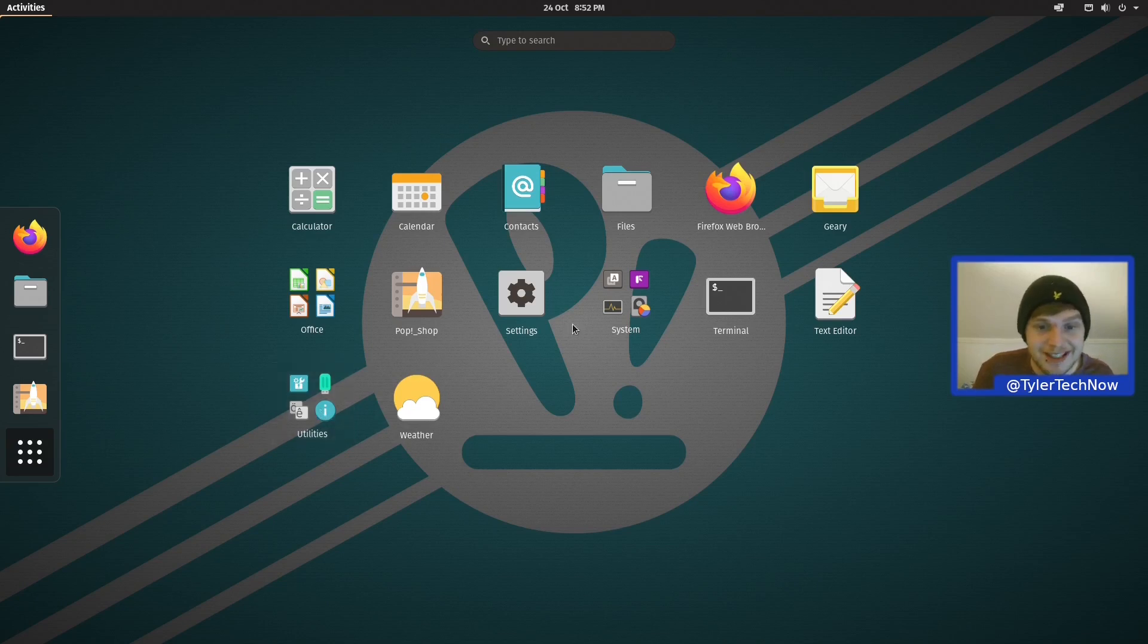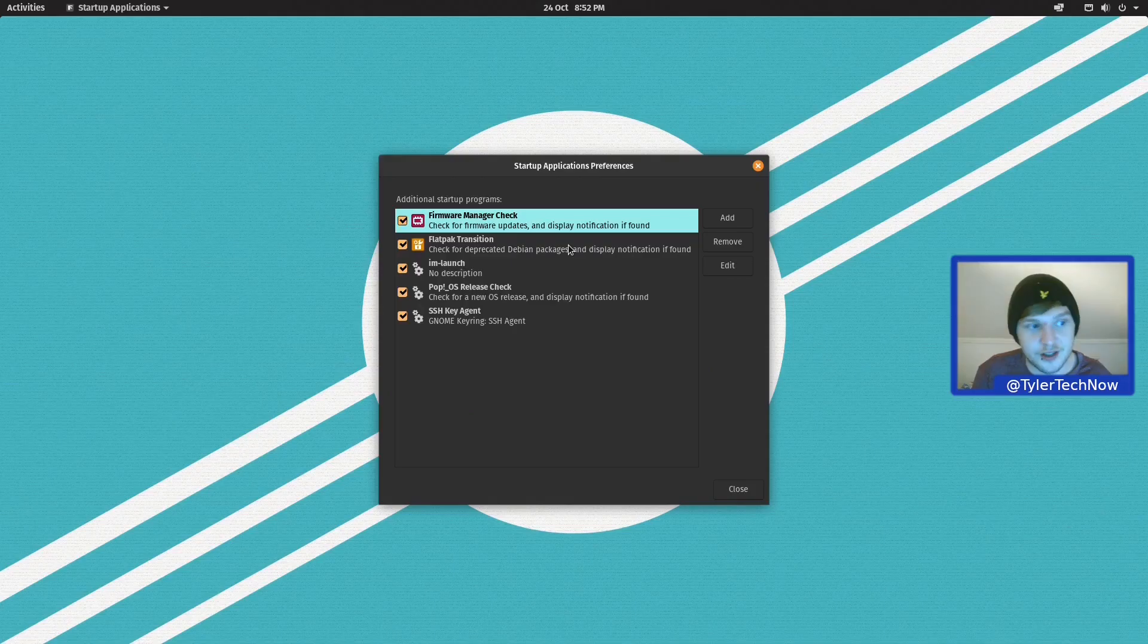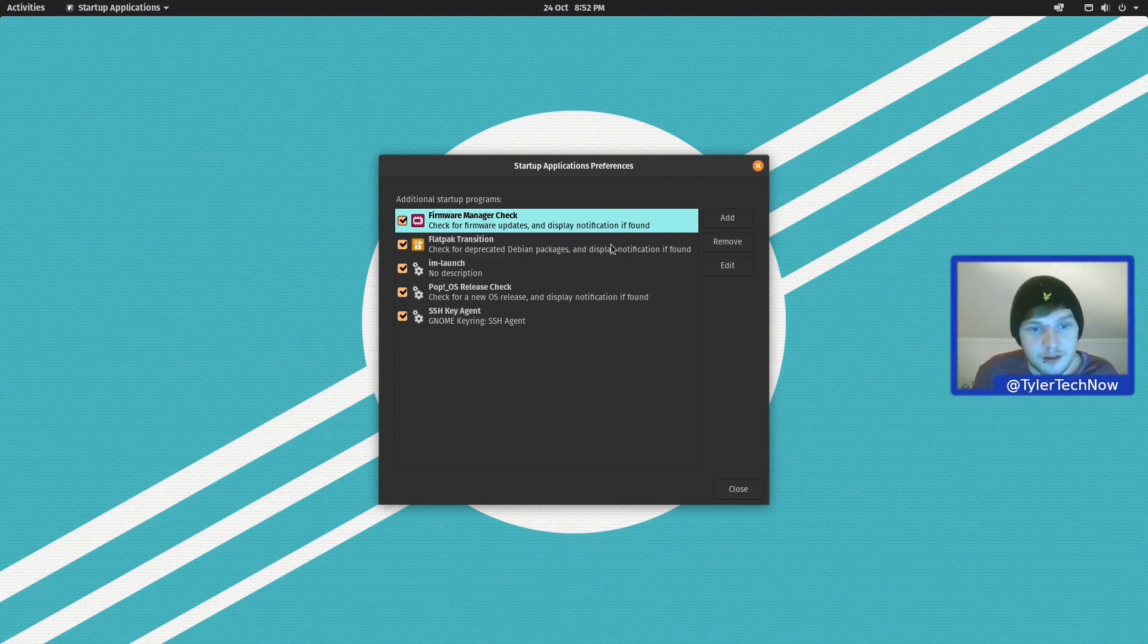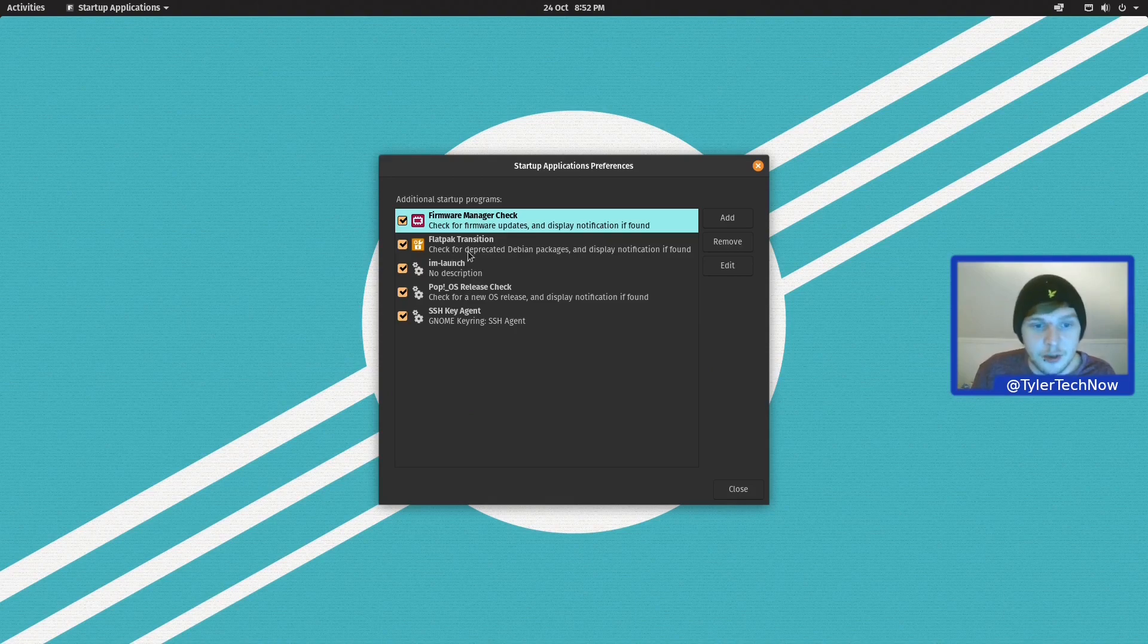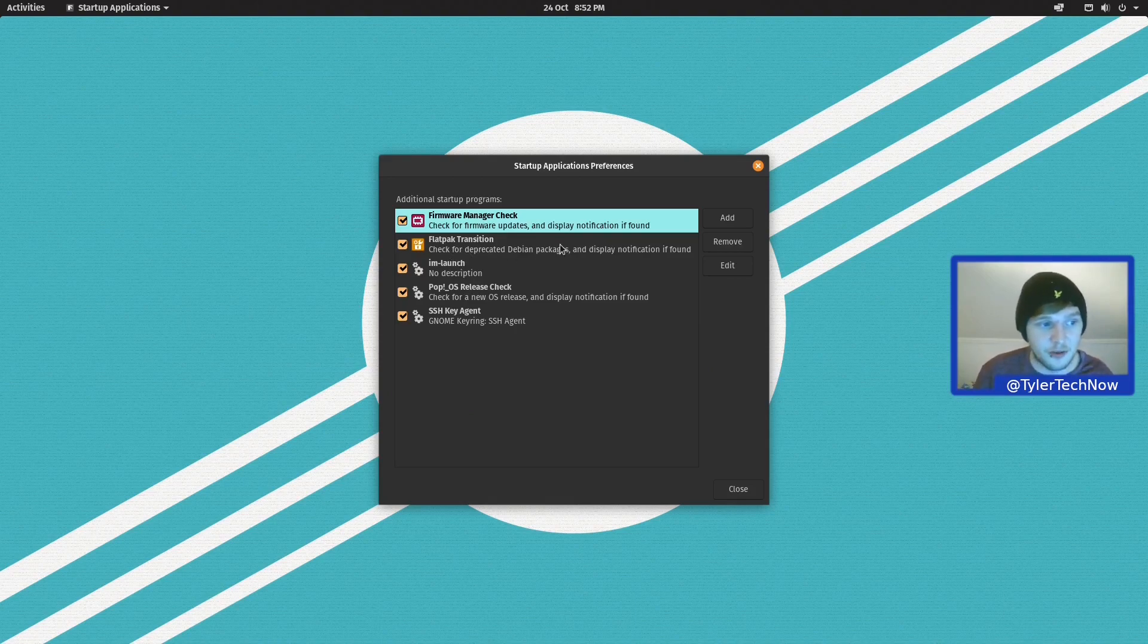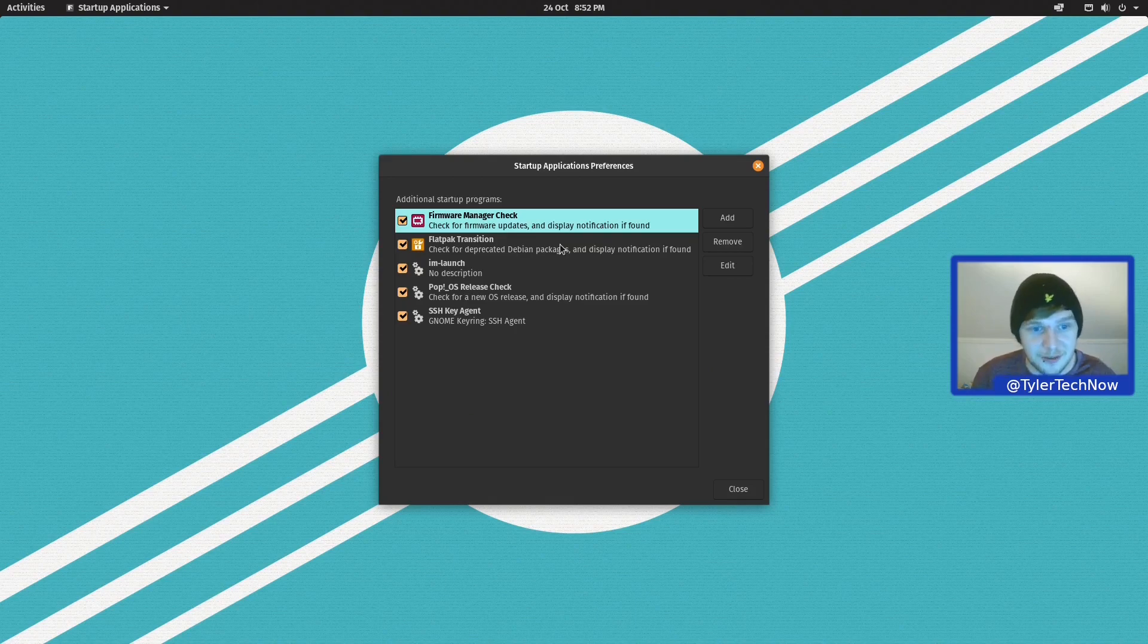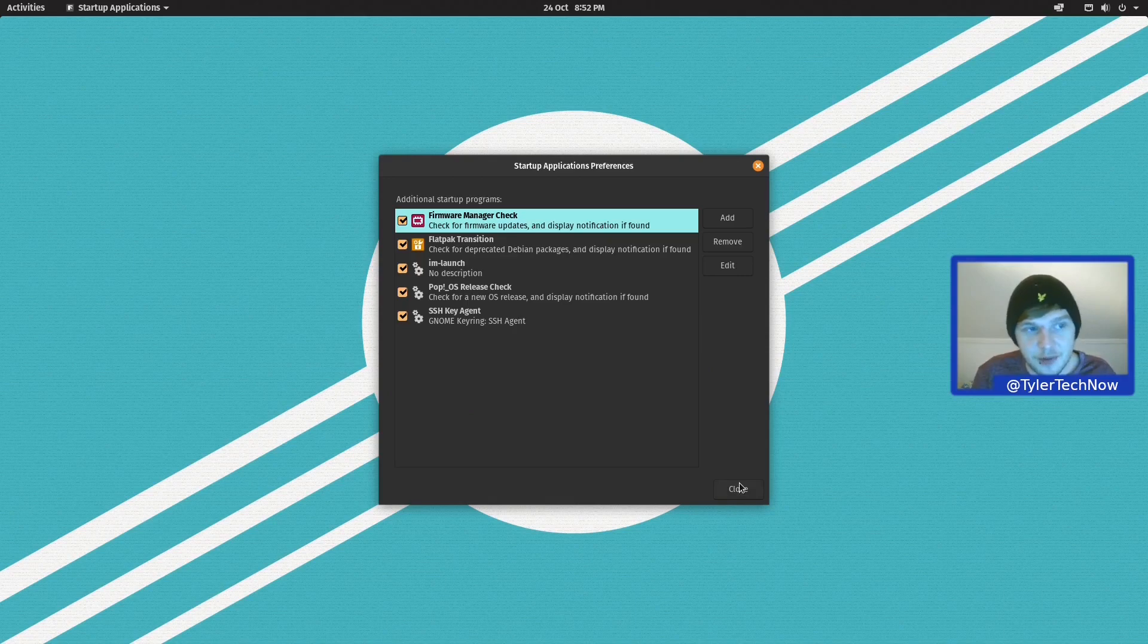Of course we do have the Utilities and Systems folder and we will quickly jump into the startup applications so we can see what starts up when we first boot up. So we have the Firmware Manager and the Flatpak Transition. Now I've heard quite a bit about this but I've never actually seen it in action. So what this will do is check for deprecated Debian packages and display a notification if found for a sort of alternative in a Flatpak variation as opposed to a Deb. I've never used it, I'm not sure what I think of it but it's there. We then have IM Launch, PopOS Release Check and the SSH Key Agent.